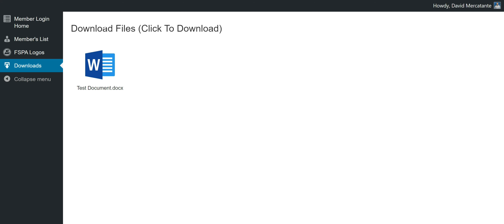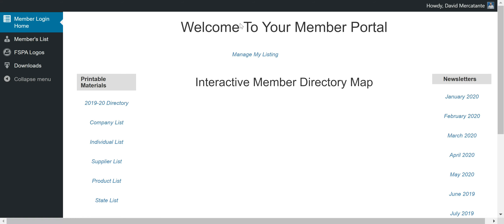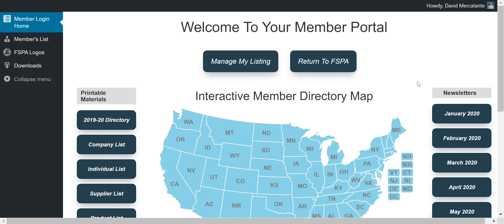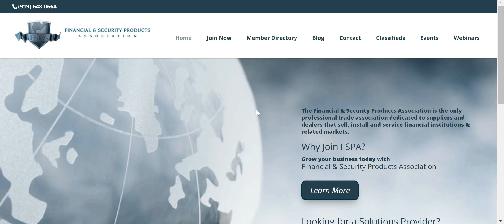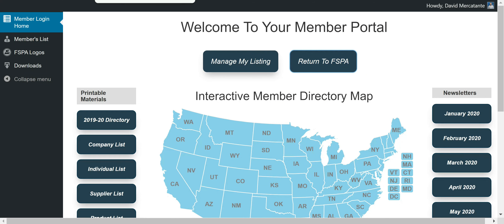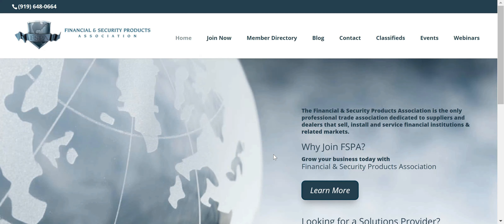That is it for all of our pages in the member portal. Let's go back to the login homepage. The last thing I'm going to do is utilize the Return to FSPA button. When we click that, it'll open a new window and take us back to the actual FSPA website. By opening a new window, it allows you to have your member portal open side by side with the website. If you simply don't want it and you're done with the member portal, you can just exit out of that page.